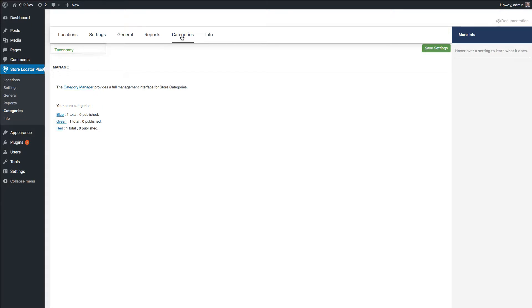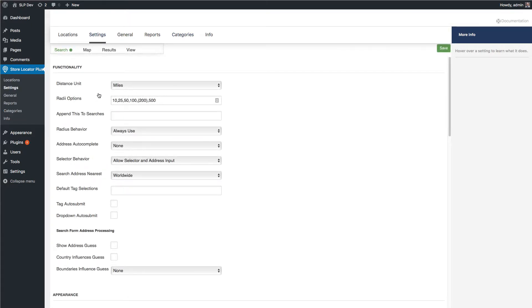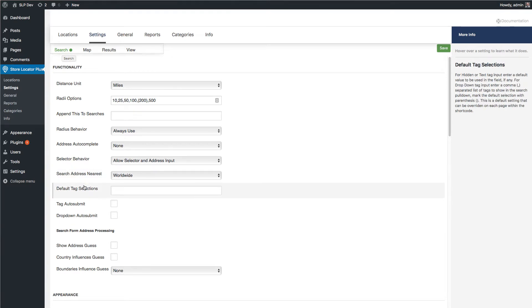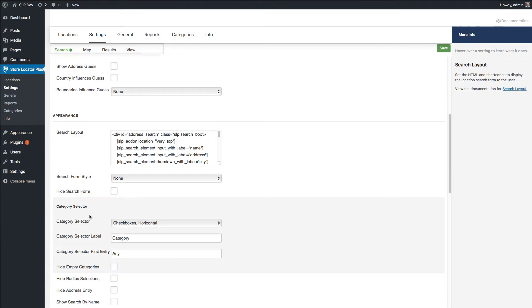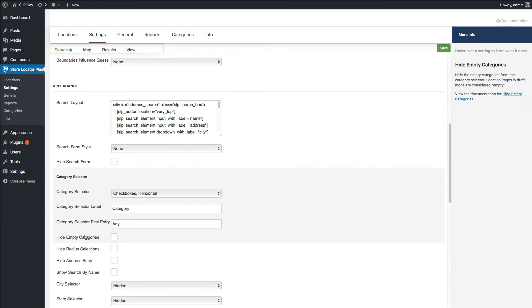All the category settings are under the settings tab. They live alongside all the other settings now. The first setting we want to do is go to settings search and there is a new section under appearance because this affects the appearance and it's the category selector.